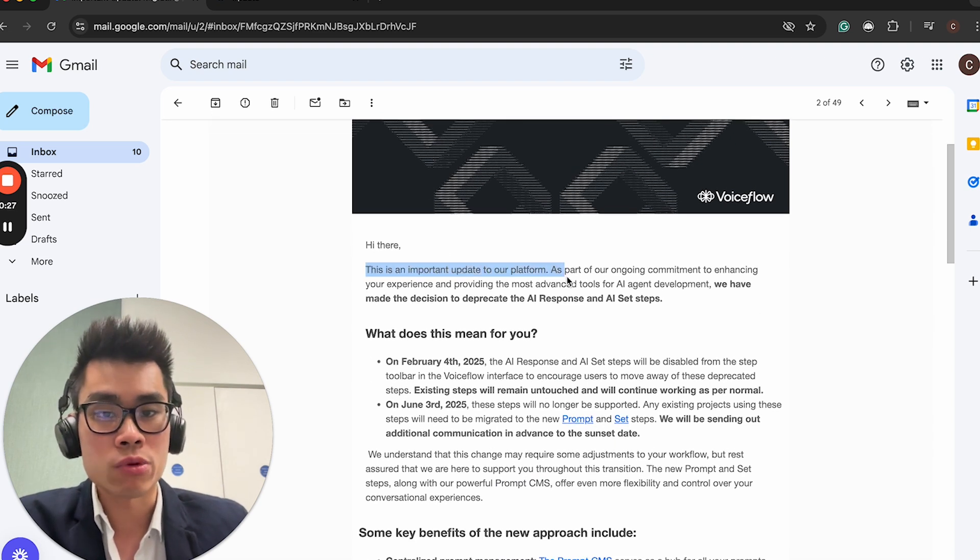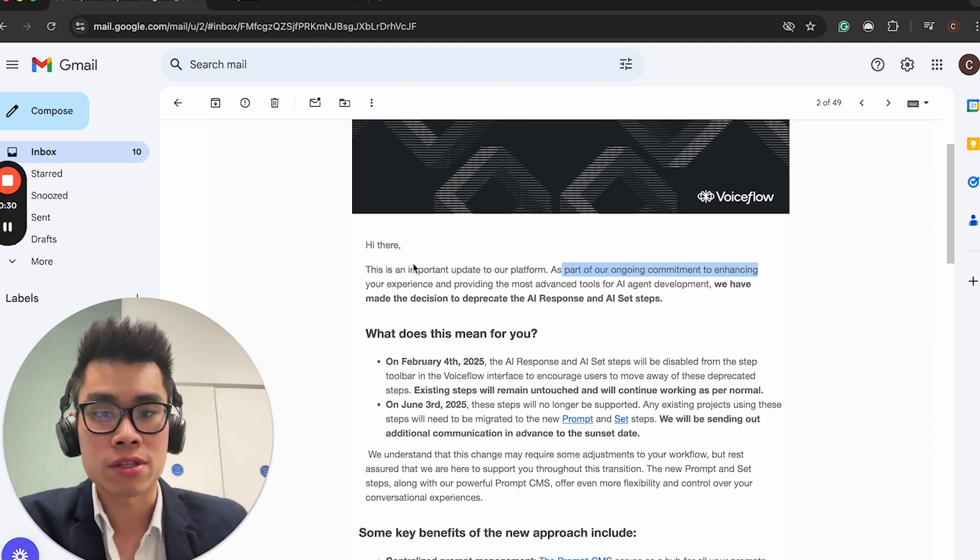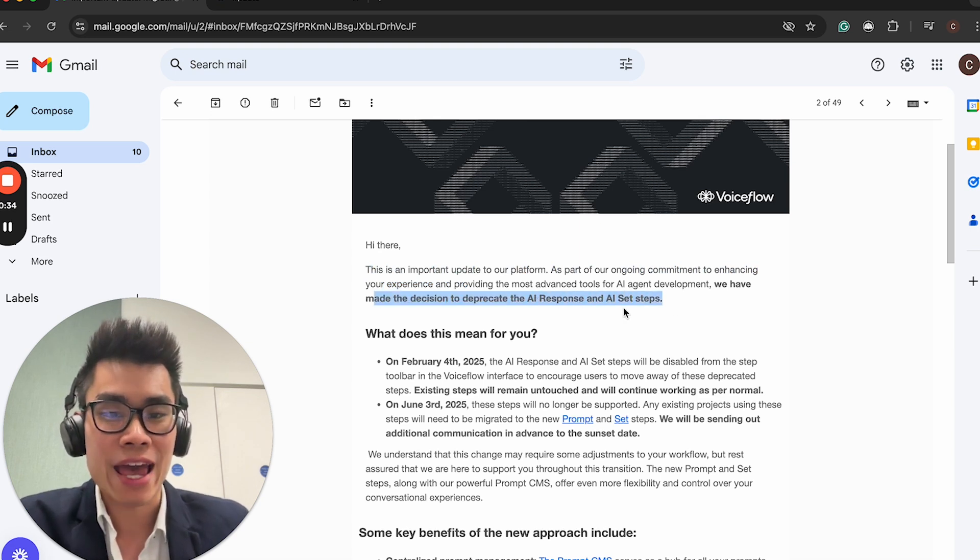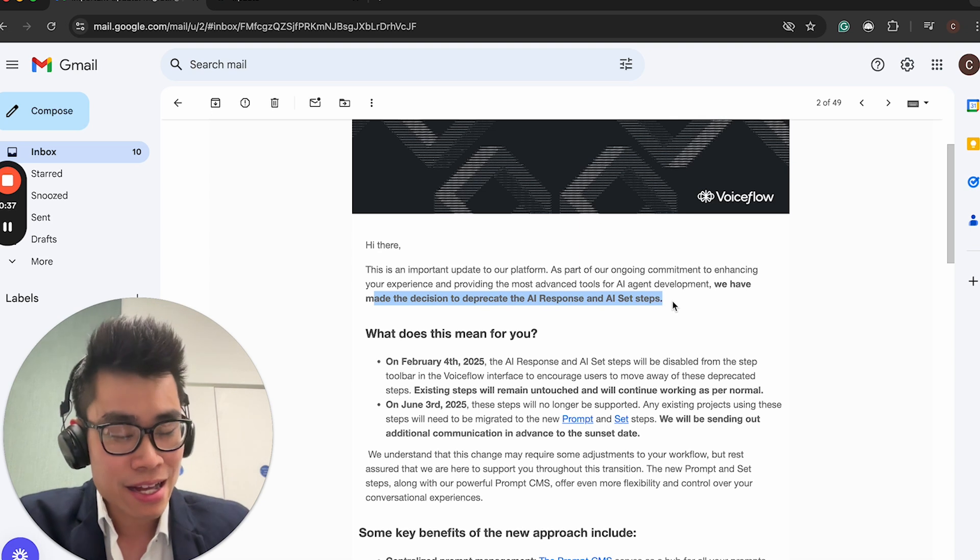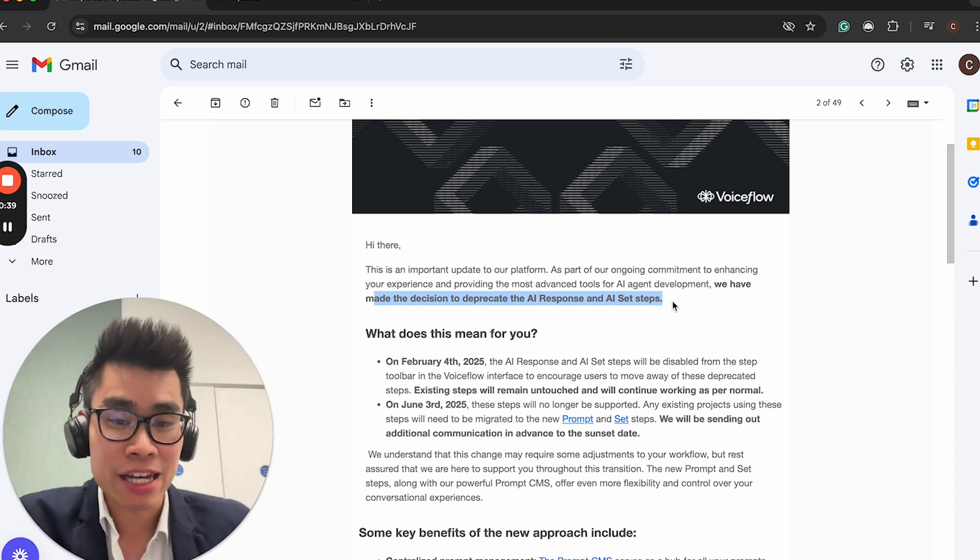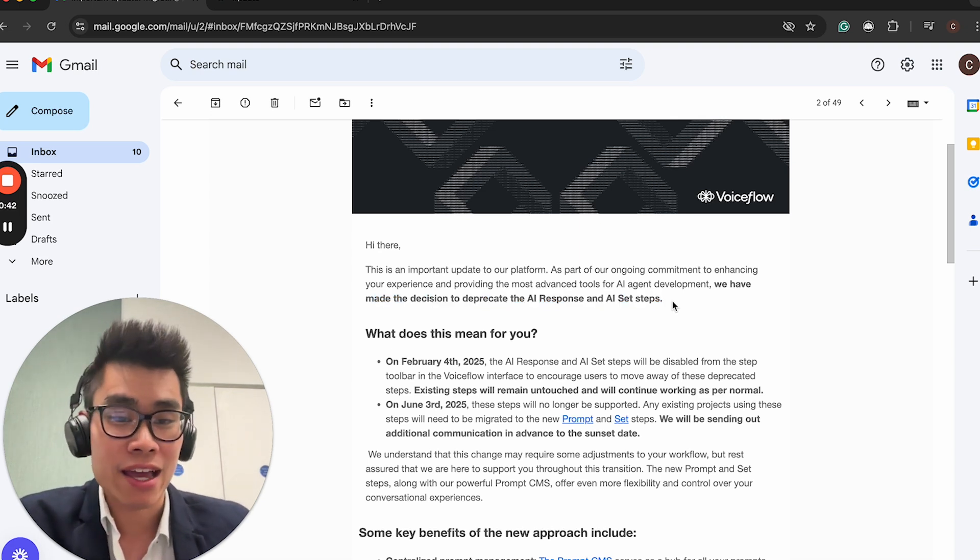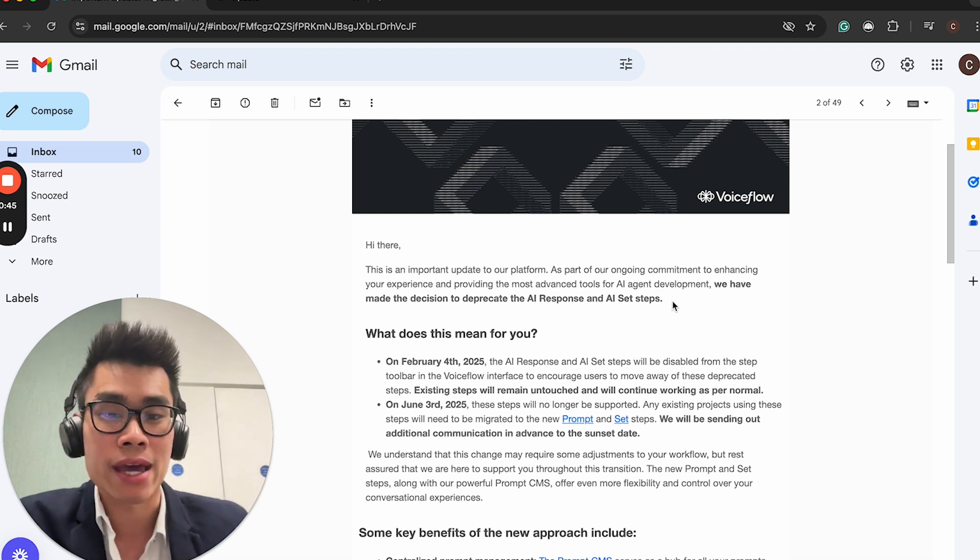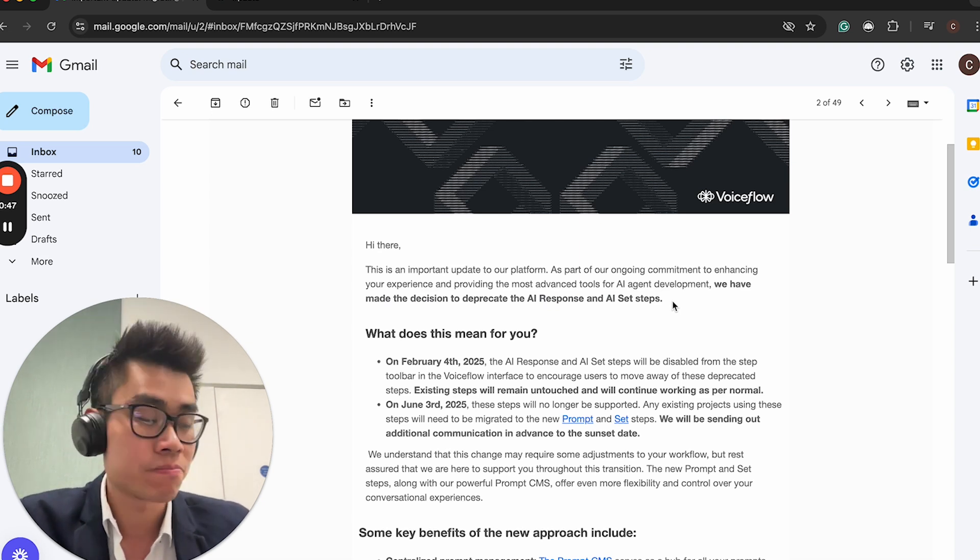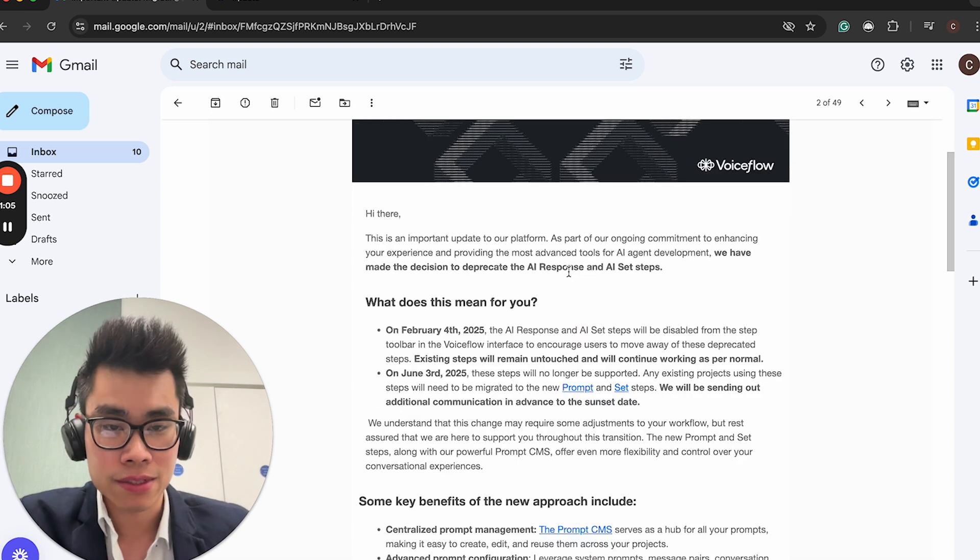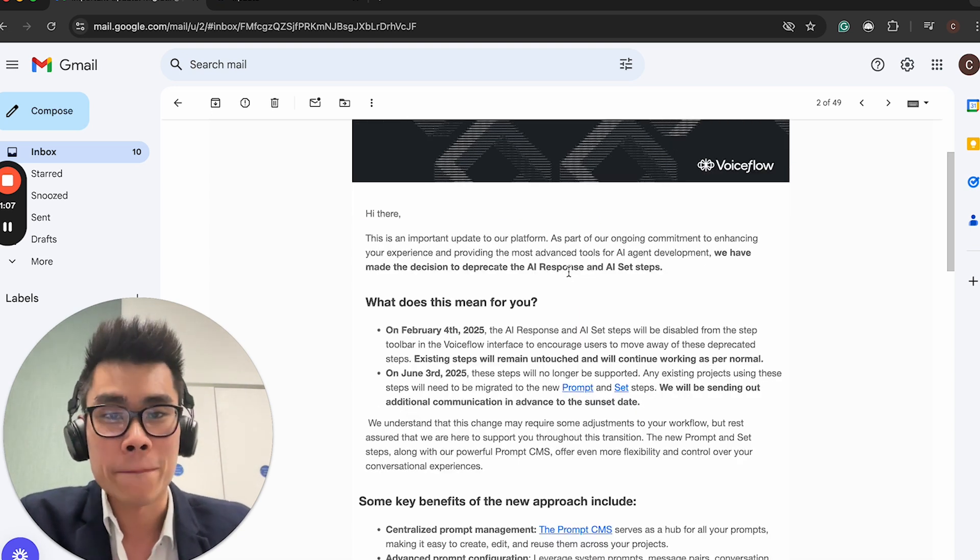And if you are already using Voiceflow, you can follow along and know exactly what to change in your current project so they are no longer outdated. I actually subscribed to the Voiceflow email, that's how I know about this.